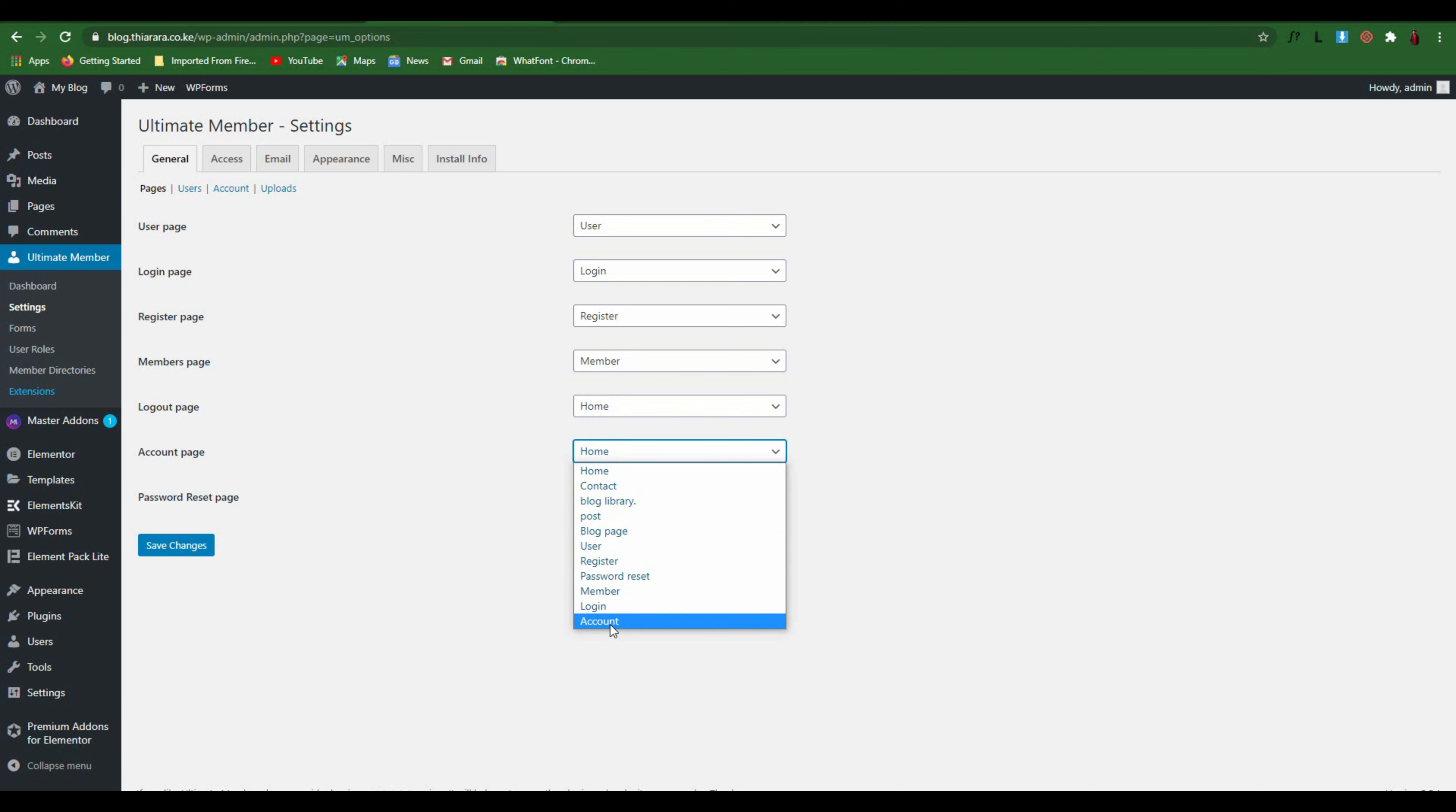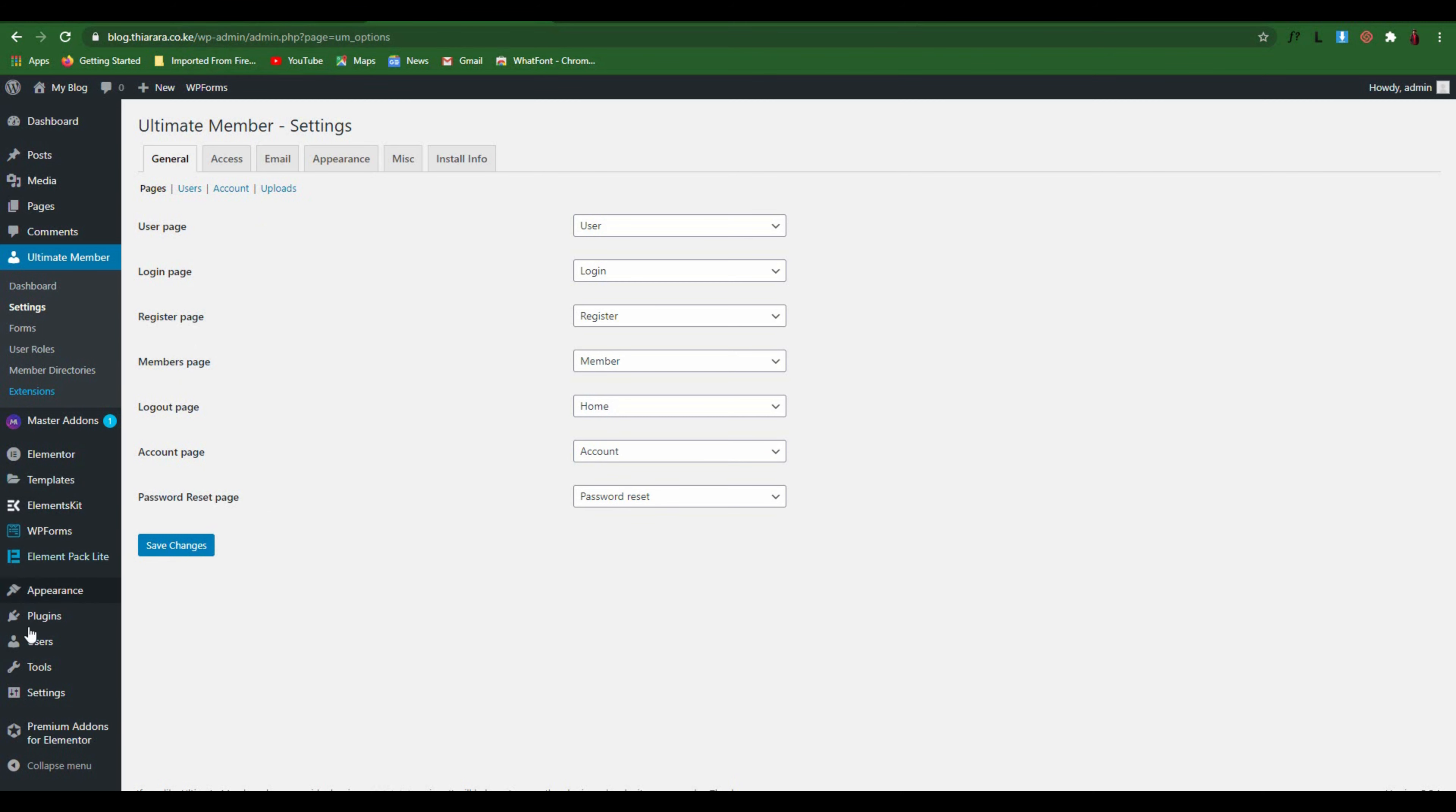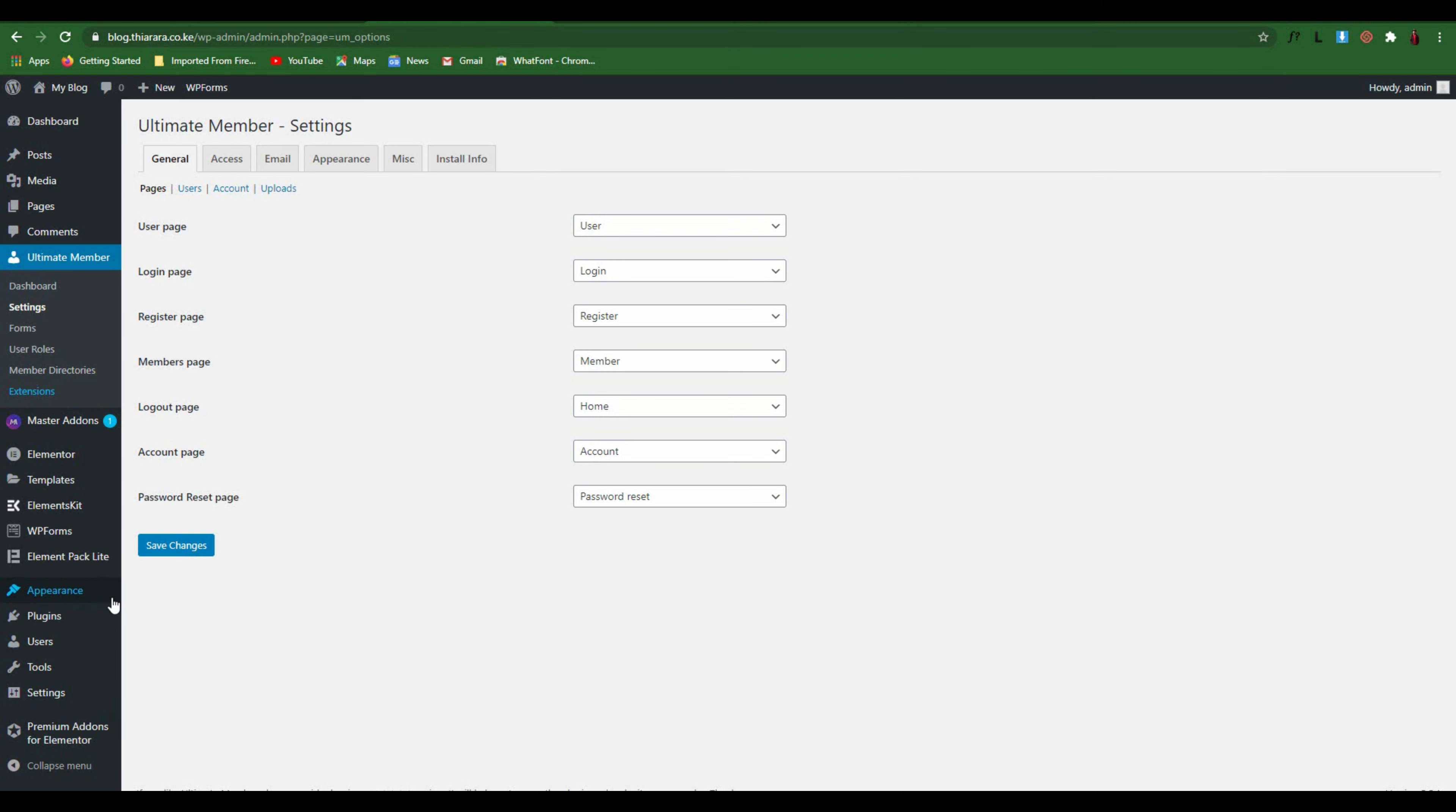We have the account here. Password reset, select this. With that now you have solved a lot of issues. When you come to Appearance and select Menu, you can now delete this menu here.